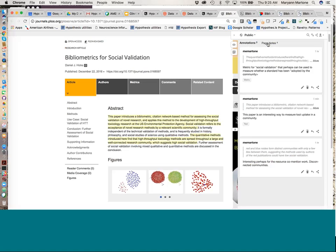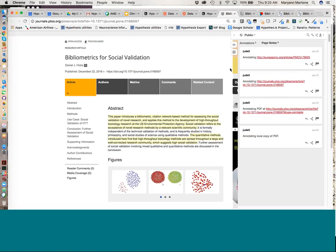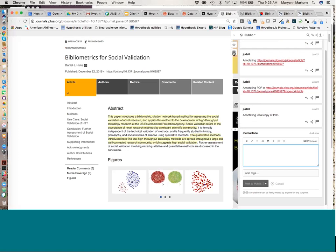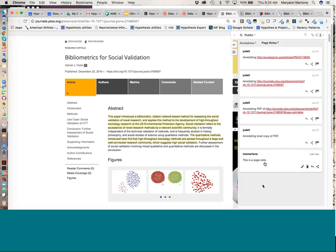Page notes are notes attached to the entire document and aren't anchored to a specific place — a good place to share notes like 'this is an important article' without needing to anchor to something specific. This little icon activates the page note. If I click on it and add 'This is a page note' and post it to public, it's not anchored to any place specifically in the text — it's just anchored to the entire document.